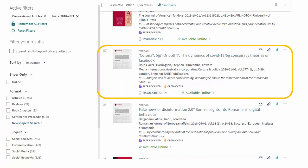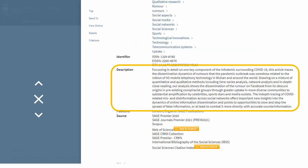Now it's time to start exploring our results. We'll skim the article titles to find some that look promising. Here's an interesting one. Corona 5G, or both, The Dynamics of COVID-19 5G Conspiracy Theories on Facebook.